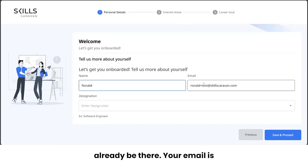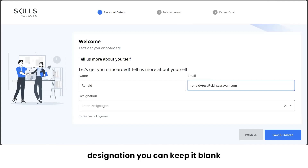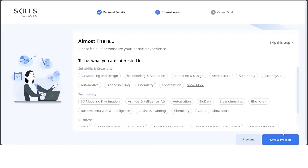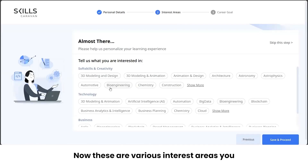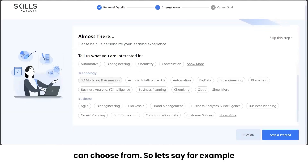First, we'll put in our basic details. Your name and email will already be populated. For designation, you can keep it blank. Click 'Save and Proceed'.